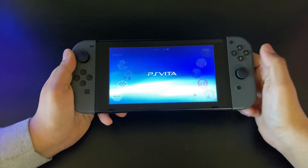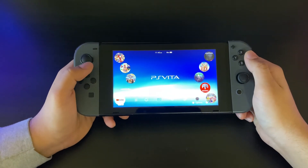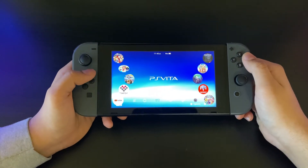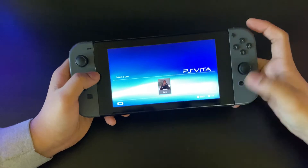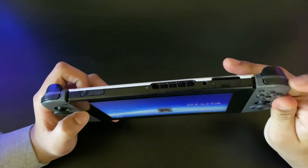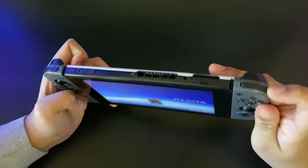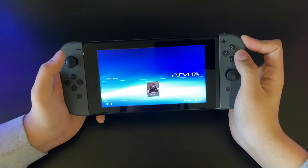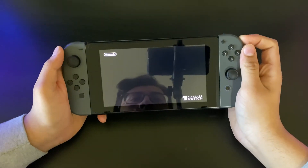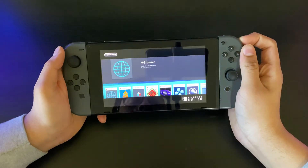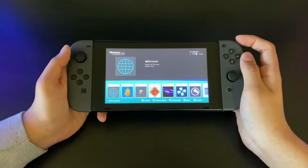When you're here, open up any application or game you have. Once you do that, make sure you're holding the R trigger. Hold it down, and you should be brought up to the homebrew menu.